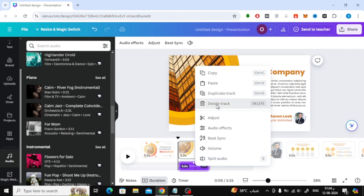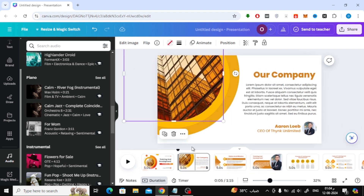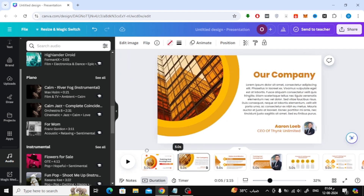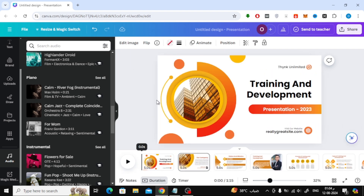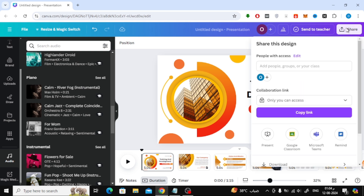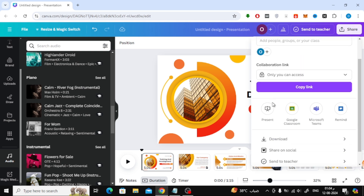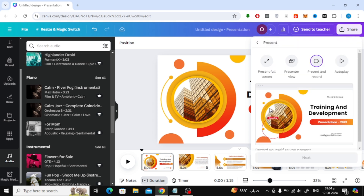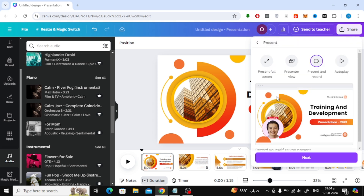The second way is to record your voice in Canva and add it to the presentation. To do this, click on the Share button at the top, then click on the Present option, and choose Present and Record.